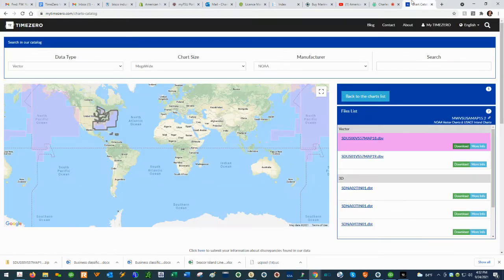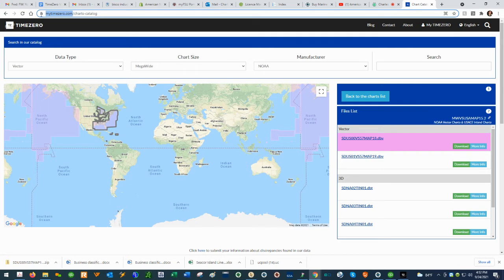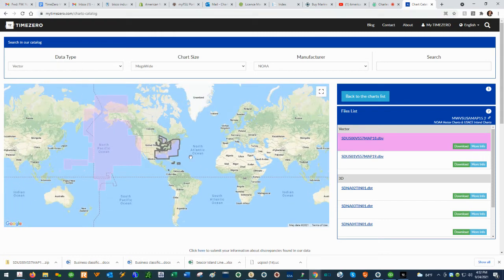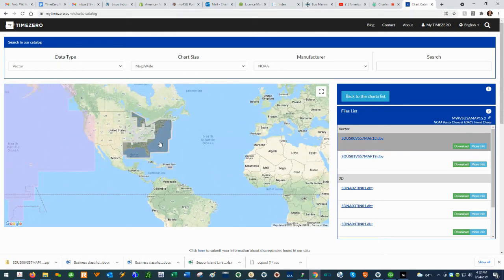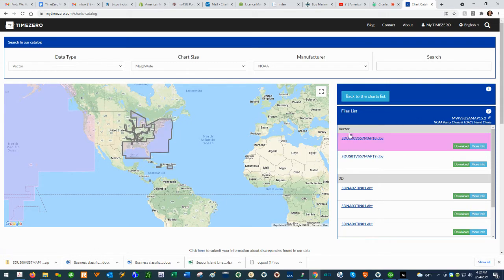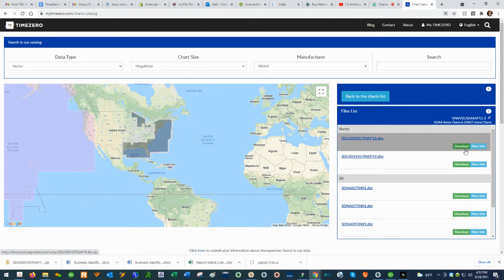What you're going to want to do is go to this website, mytimezero.com/charts-catalog. Here you're going to find the chart you wish to load in the software, select the chart, and then click on the download button to actually download the vector chart file to your computer.